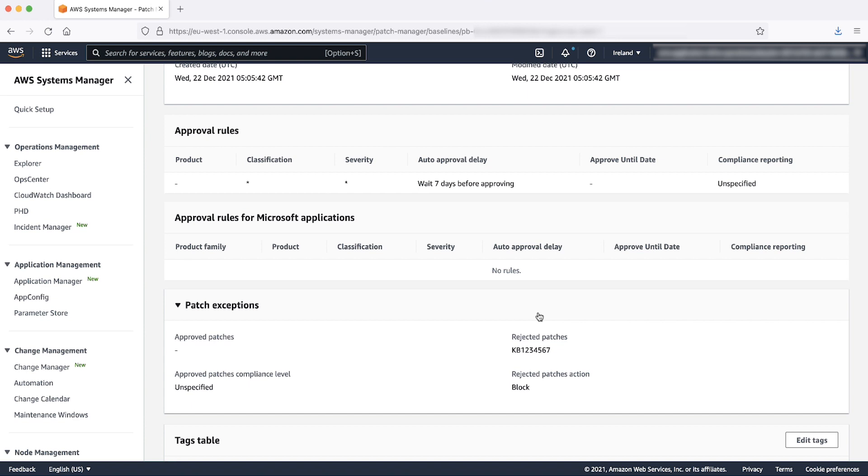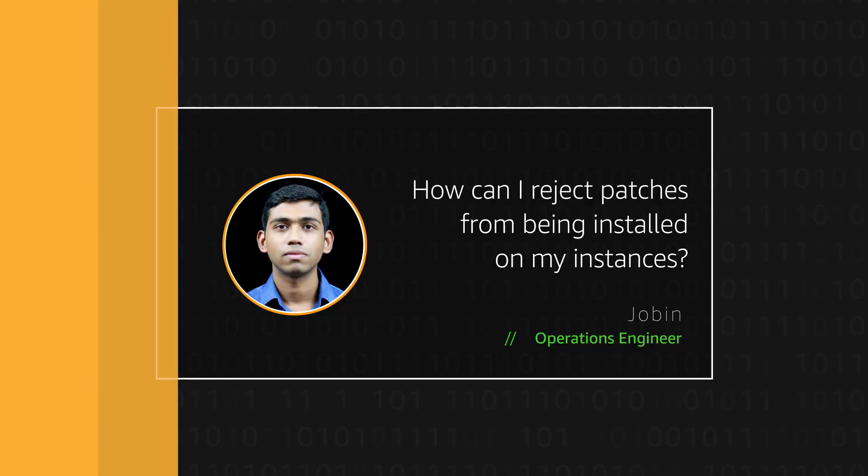Note that AWS patch baseline will override any patch exclusion configuration at the OS level. So now you know how AMS customers can reject certain patches from being installed on their instances.